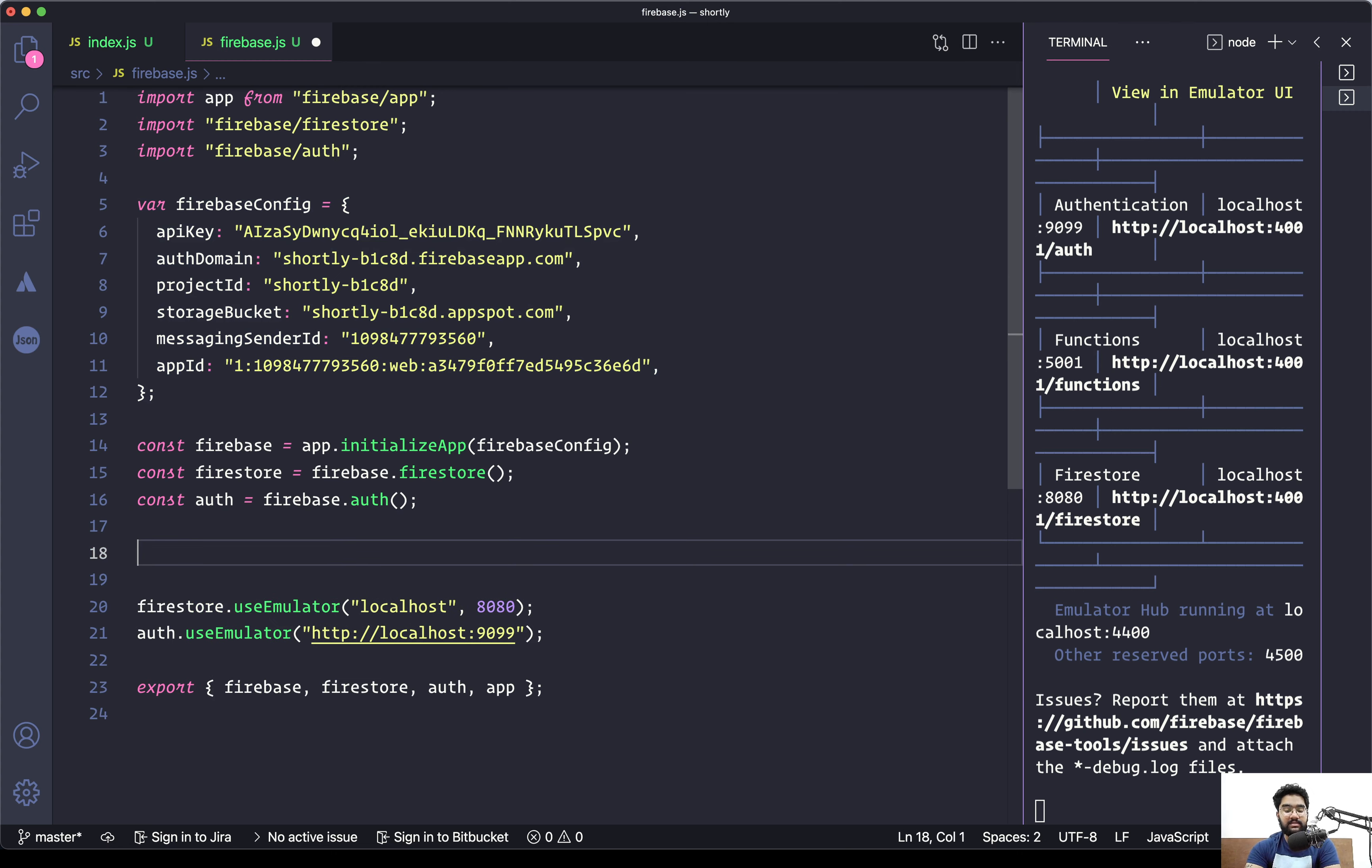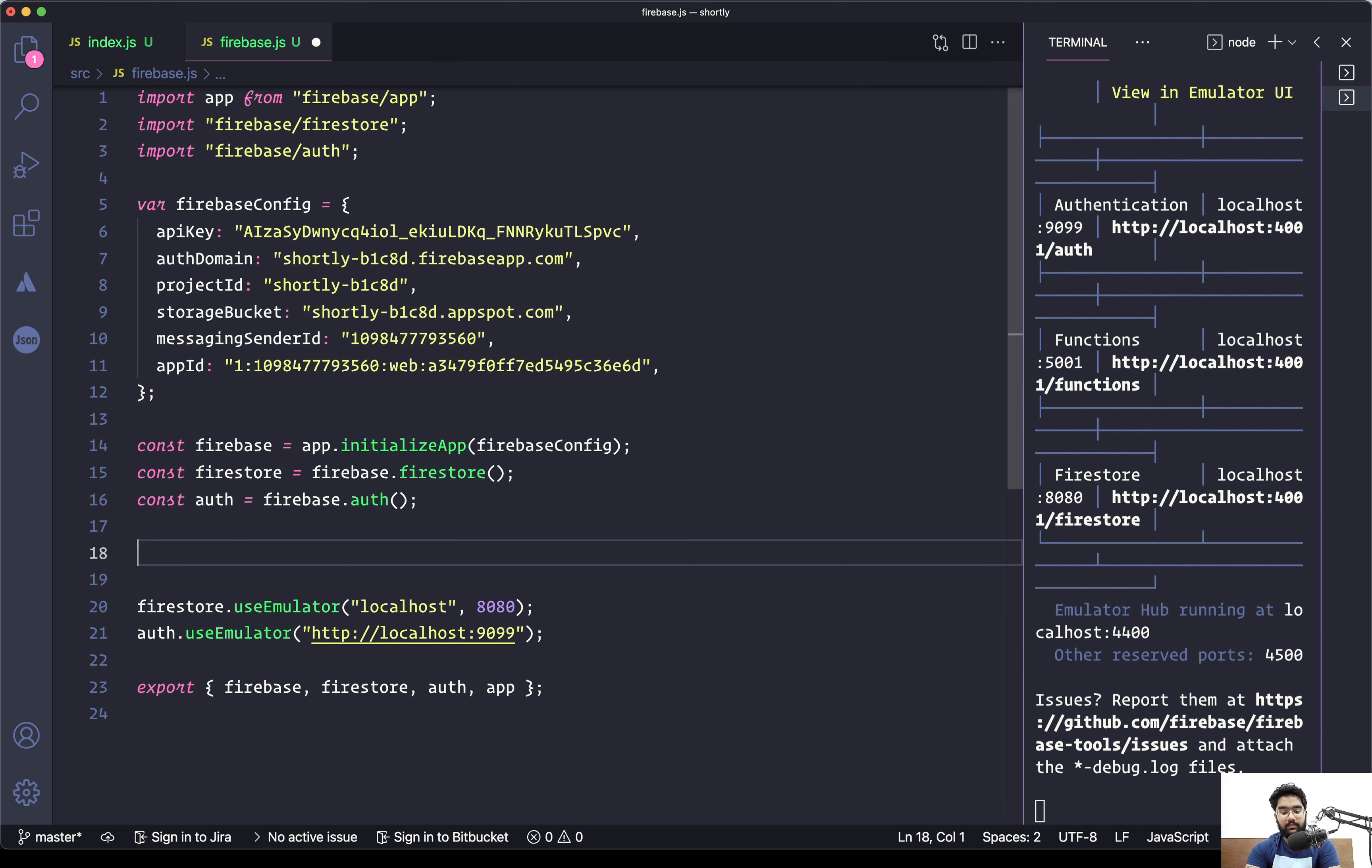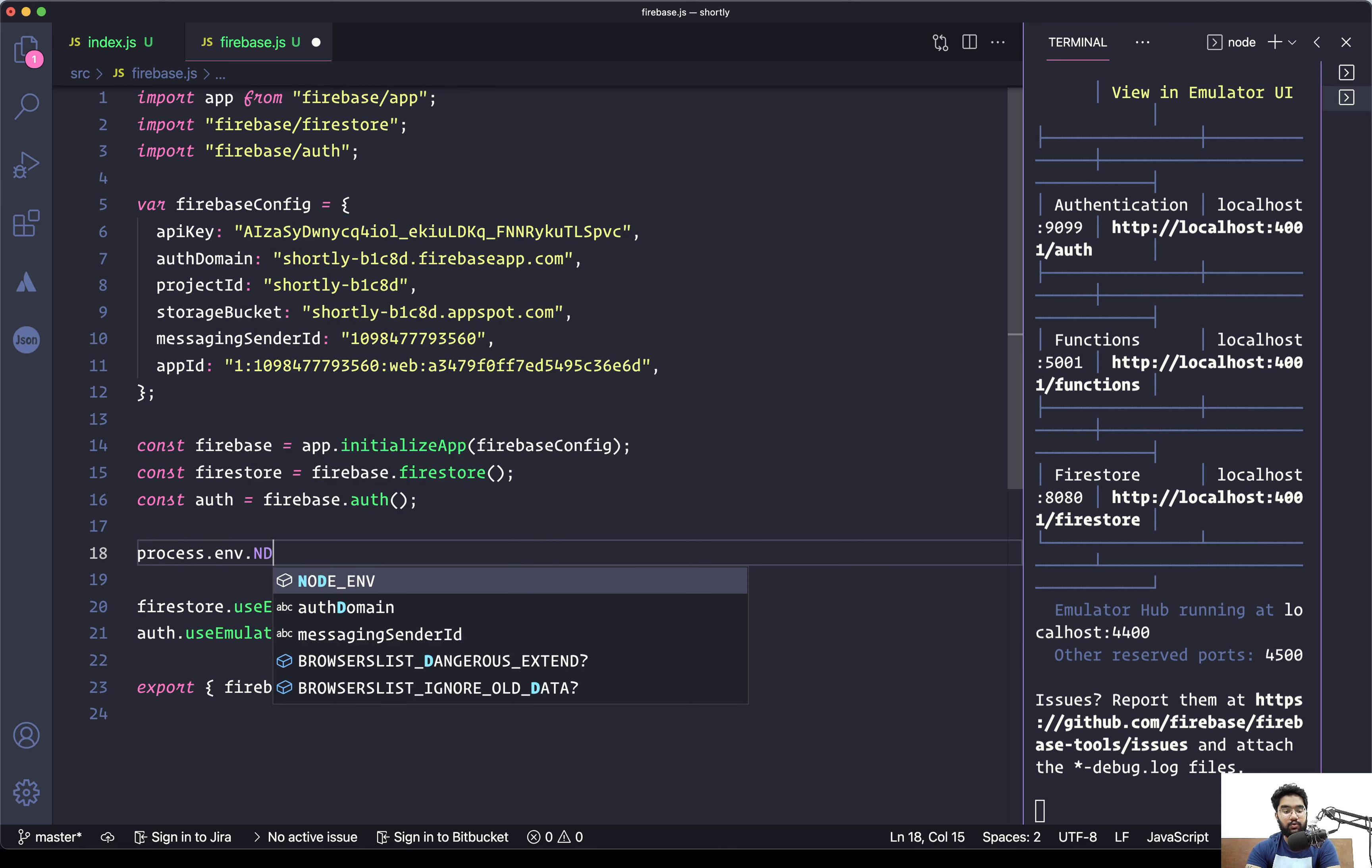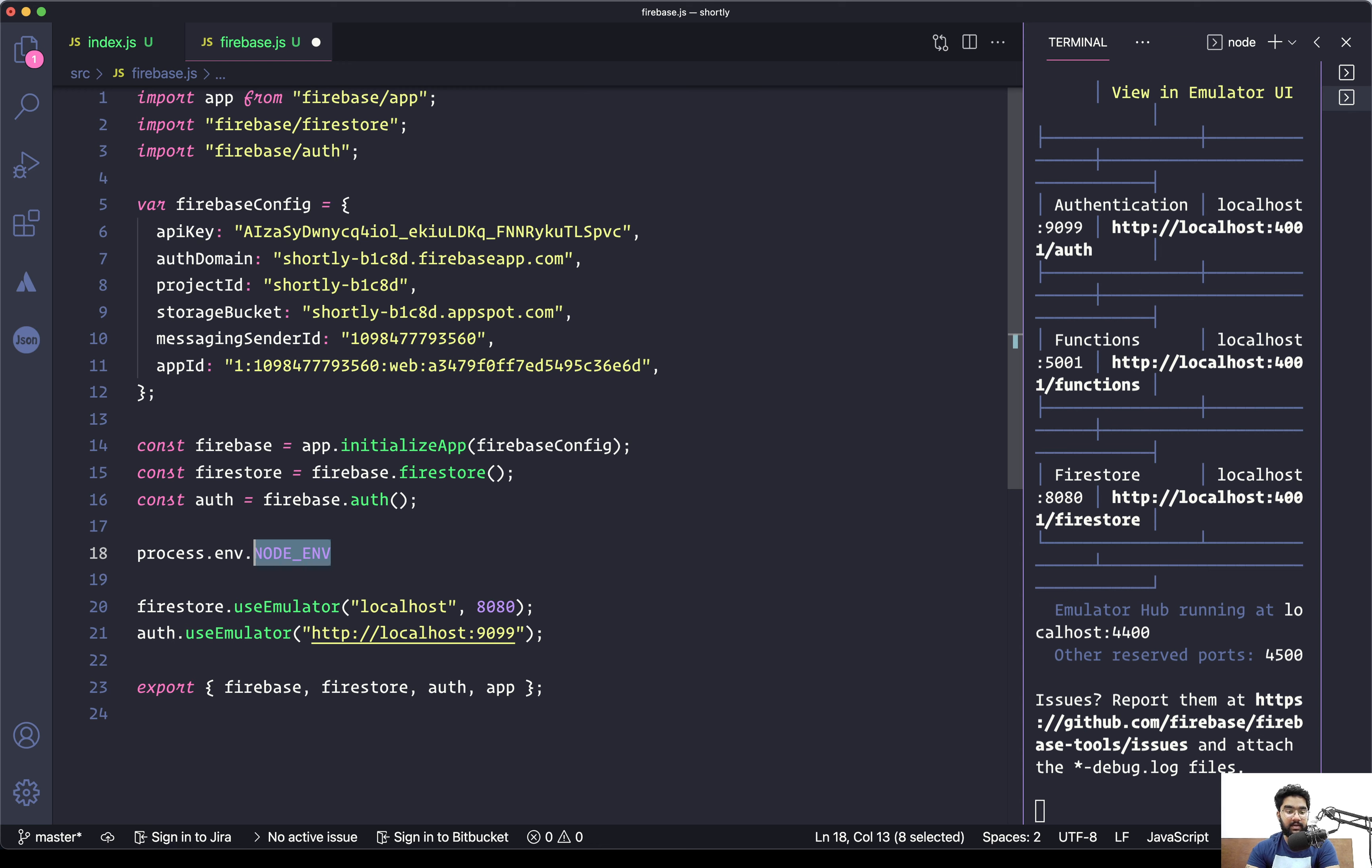The other thing is we only want to use the emulator when we are in the development mode. For that, there is an environment variable which is process.env.NODE_ENV. This variable is something which React applications, when we use create-react-app, automatically add.